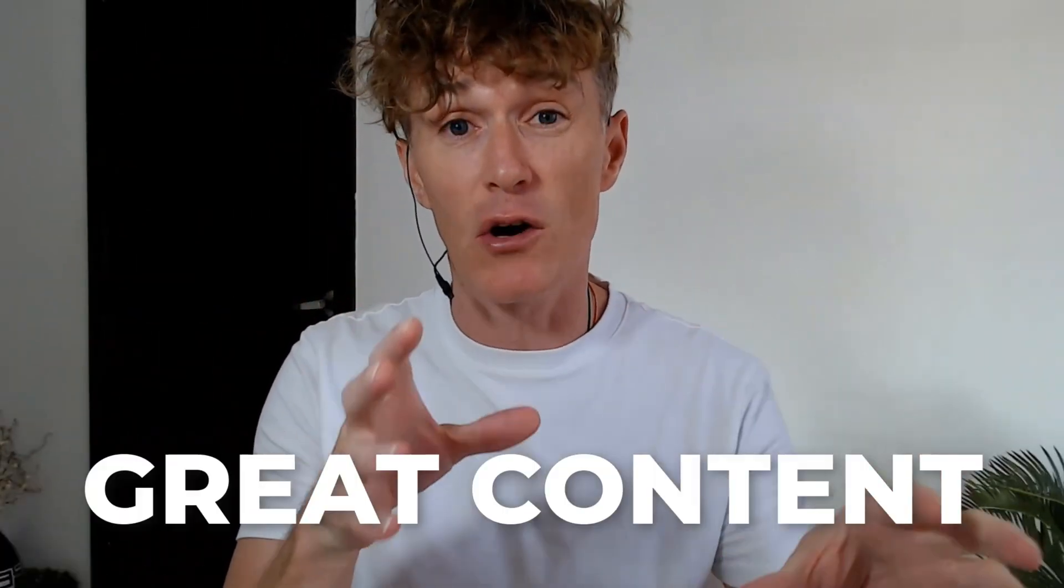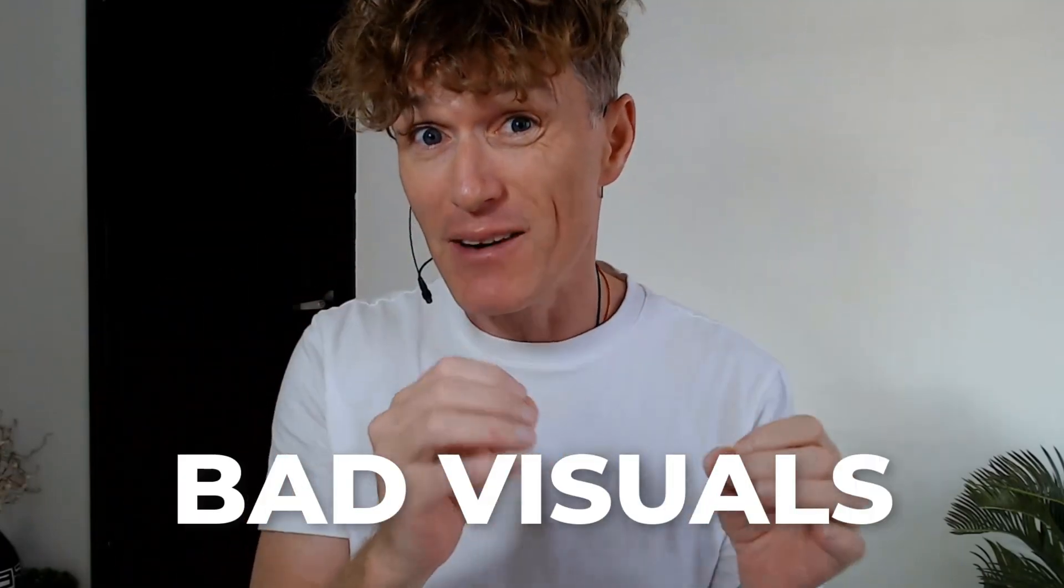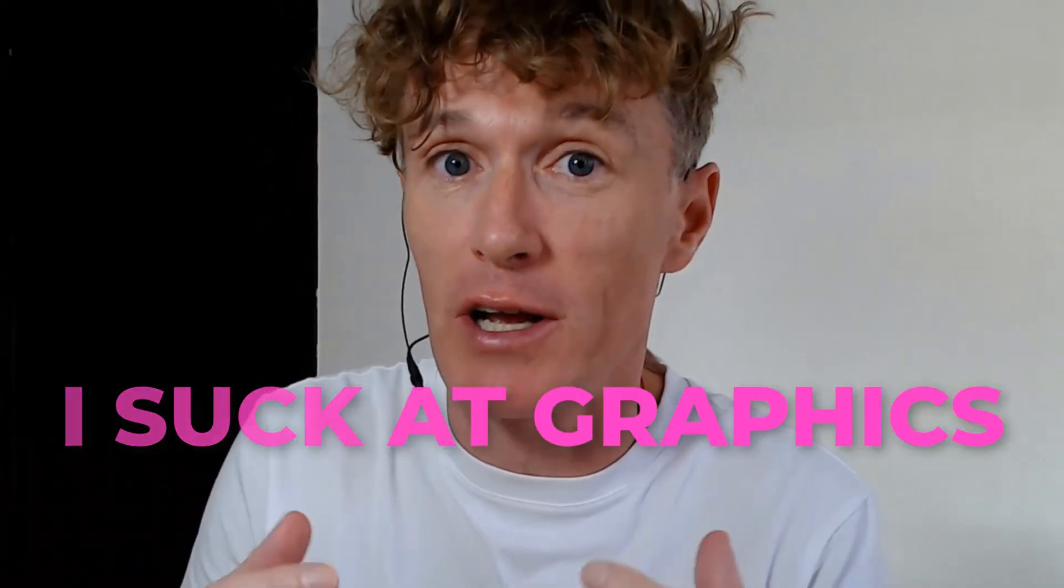Visuals make or break content, and great content drives sales. Nowadays, more than ever, bad visuals equals a lack of profit in your business. And between you and me, I absolutely suck at graphics. It's never really been my thing at all.